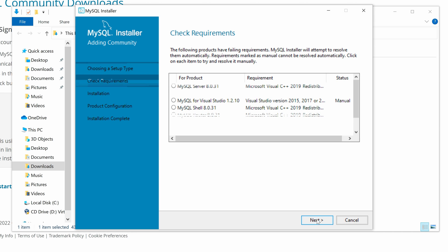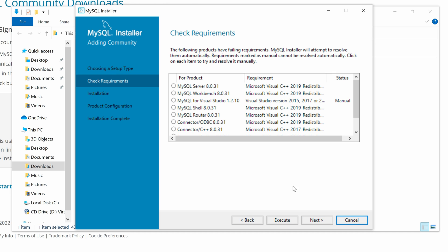In the Requirements check step, we can see a list of products on the left that are about to be installed and their requirements. The middle shows the requirements for each product. On the right is the status, which indicates what steps need to be taken to fulfill the requirements. The MySQL installer will try to resolve the requirement if the status is blank. When the status is manual, we need to meet requirements by ourselves.